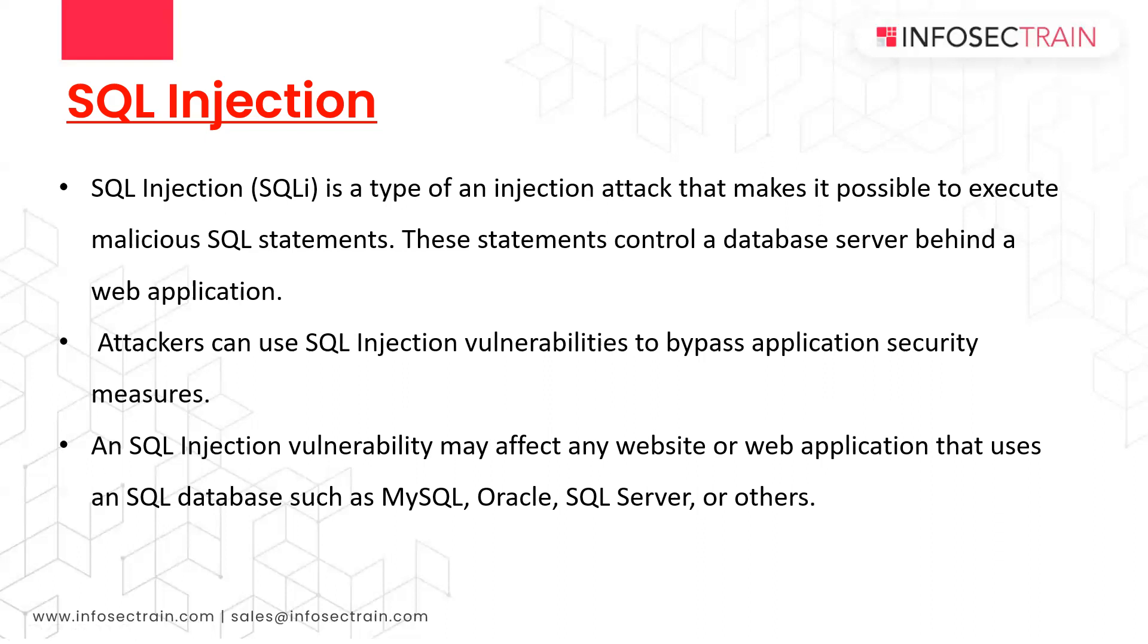The impacts of SQL injection include exposing sensitive data to the attacker like passwords, credit cards, or personal user information. Many high-profile data breaches in recent years have involved SQL injection attacks. You can retrieve hidden data, perform union attacks, examine the database, and subvert the application logic to change queries and interfere with the application's logic.